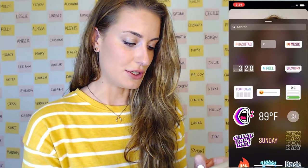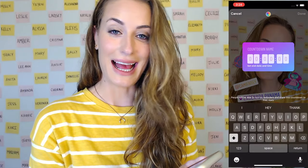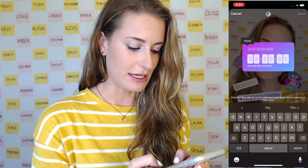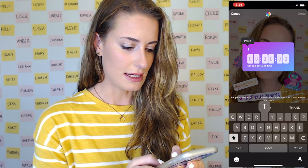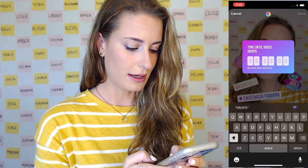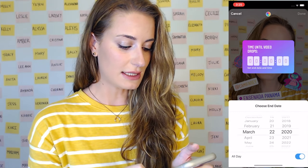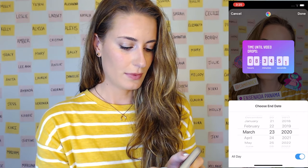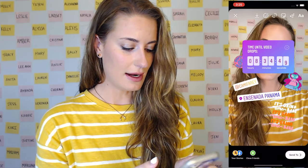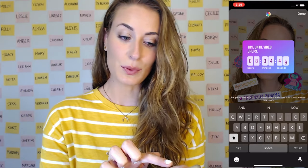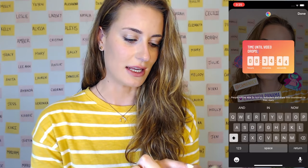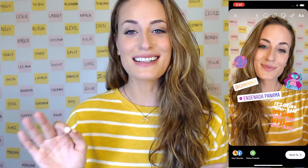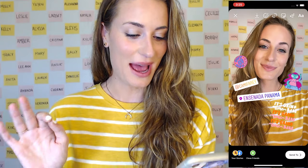Finally, I wanted to show you the countdown. You can actually create a countdown for any important event coming up. You would just name the countdown — for example, 'time until drops' — then click on the timer and set the date for when it's going to happen. Hit done, and if you click on it and then click the color wheel at the top, you can change the color of that countdown. As you can see, there are a lot of different elements that we can add to our Instagram Stories.